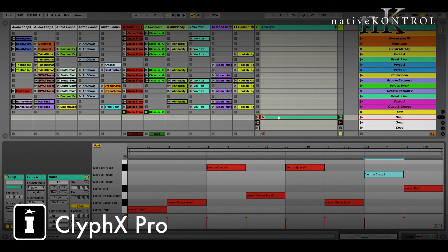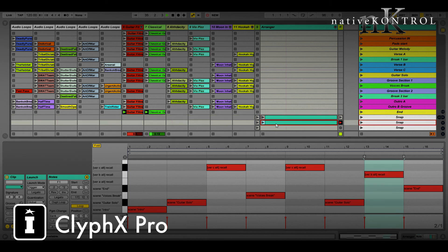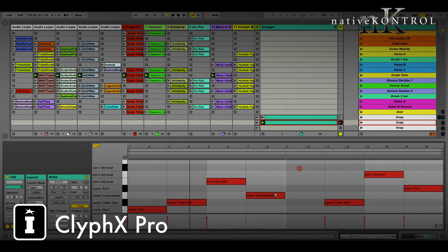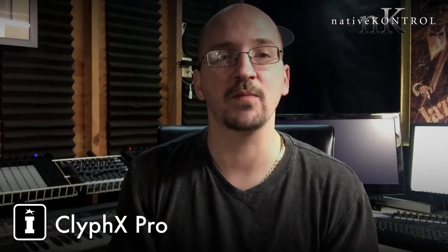We can also have multiple arrangements — all we need to do is duplicate this clip and change the arrangement around. Once we're happy with one of them, we can commit it to arrangement view. I hope that gave you some ideas on how you can use ClifX Pro to play and arrange your set in different ways. As always, please keep the questions coming, and I'll see you in the next episode. Bye.